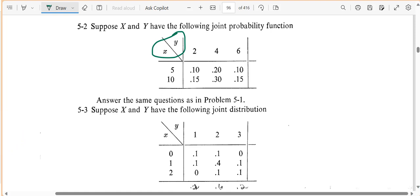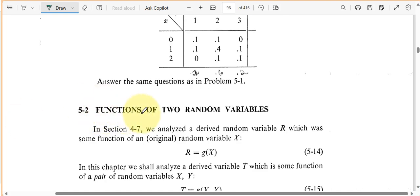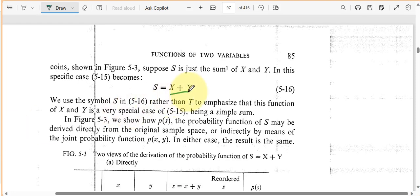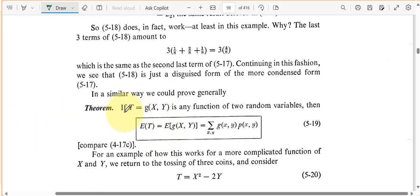We're going to stop here, but I just want to alert you to the fact that there are some other topics to cover. The next thing they cover is functions of two random variables. So we have random variables X and Y, and some function of those two random variables called T. What can we say about T if we have knowledge about X and Y? Here's a function of X and Y — just their sum — and what can we say about S in that case? And if T is just any function of X and Y, what can we say about the expected value of T?